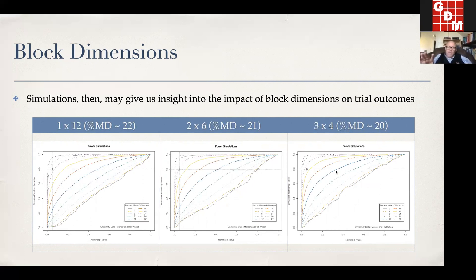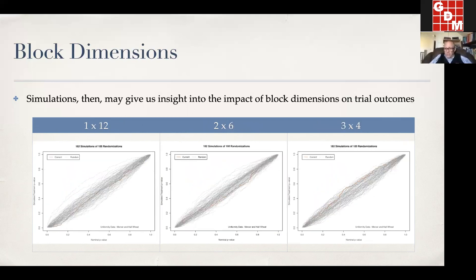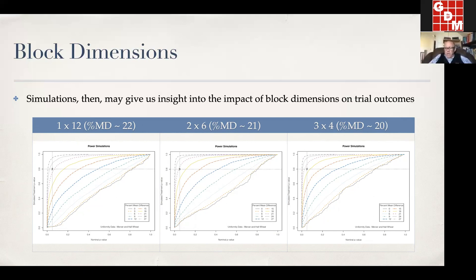Looking at block dimensions in terms of type 2 error, for this simulation the difference isn't impressive. The 1 by 12 block gave a 22% mean difference required, whereas the 3 by 4 gave us about 20% — a little bit more power. What I've done up to now is something I can do in ARM, and it's something we can roll into ARM as a feature. If you have a proposed trial map, you can click a button and get these simulations to check whether the proposed randomization is going to behave as you want.